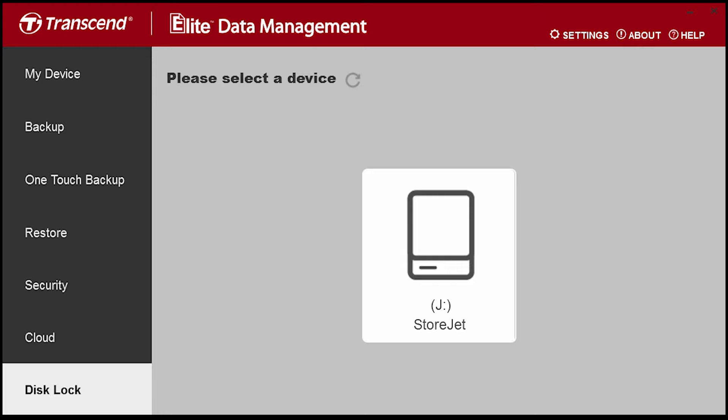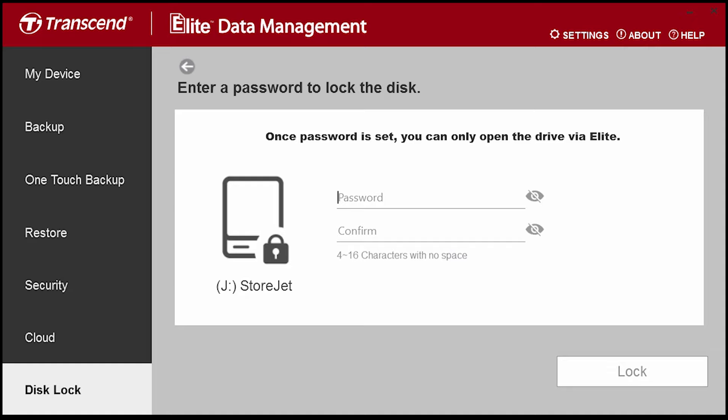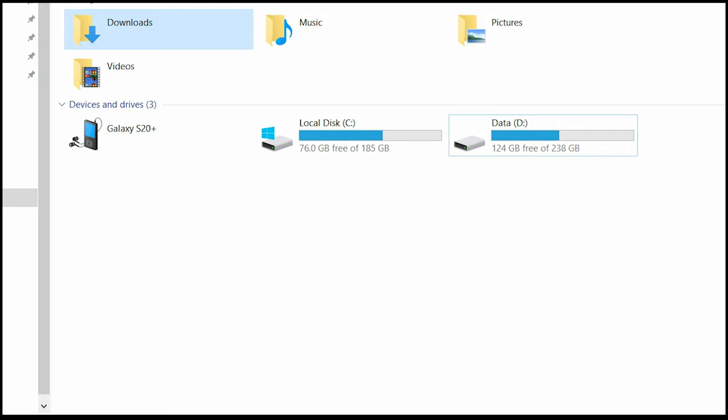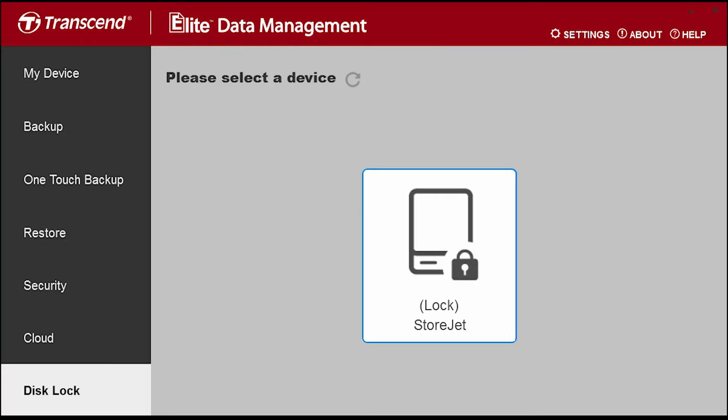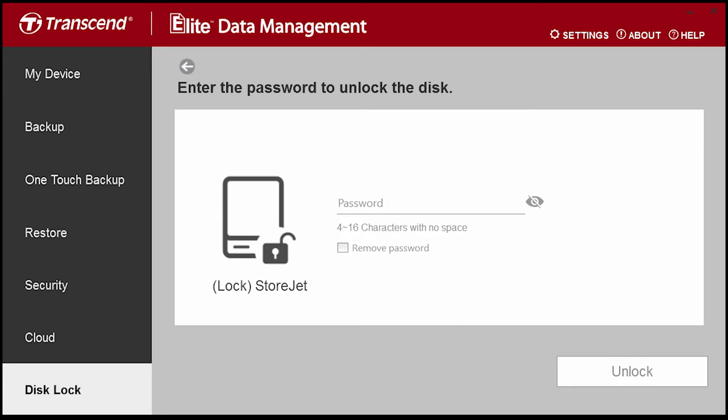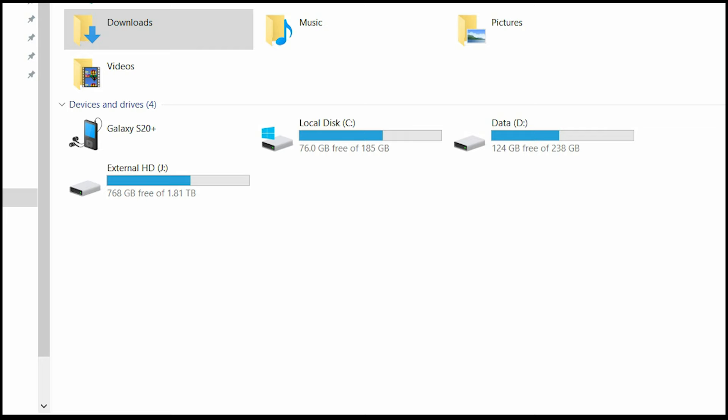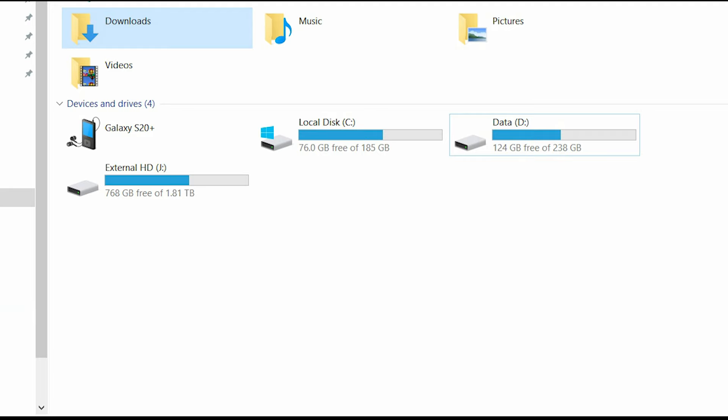In the disk lock tab, you can lock your hard drive by password. And if someone steals your hard drive, they cannot access the drive without your password. If you choose this option, select your external hard drive, enter password, and click lock. The next time when you connect your external hard drive to any computer, you will not see the external hard drive. To see it, you need the software Elite Data Manager. Go to the lock tab, click on the external hard drive, enter the password, and then click unlock. And now you will see your external hard drive.